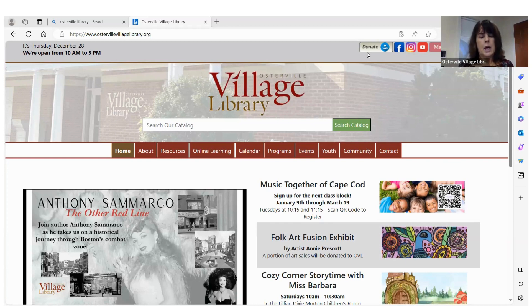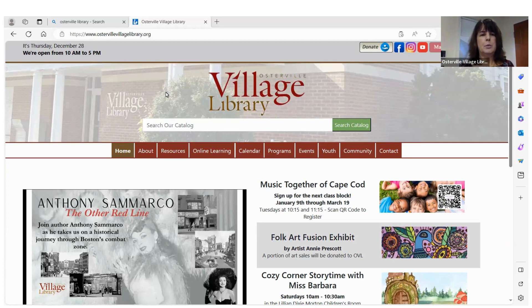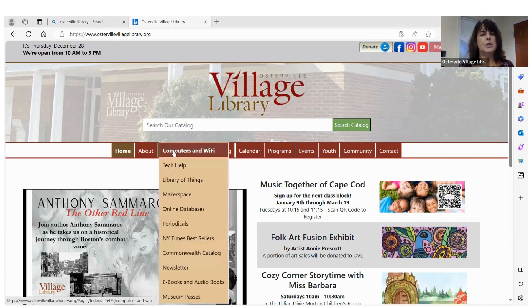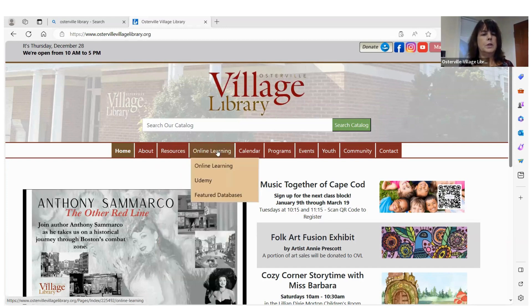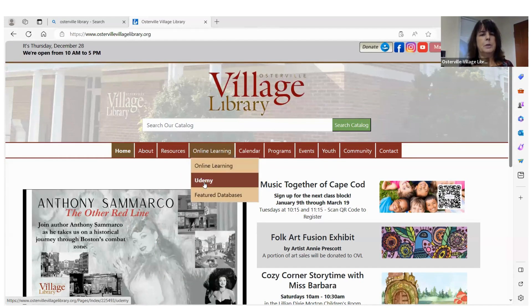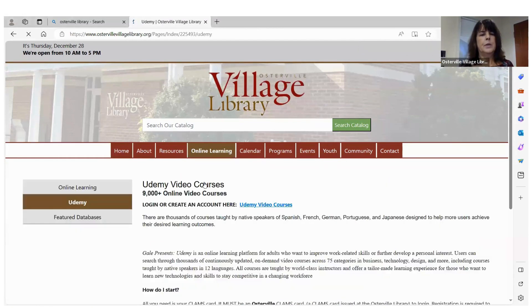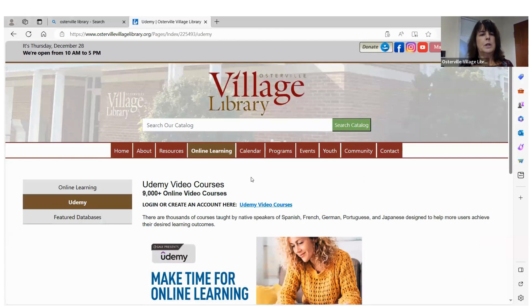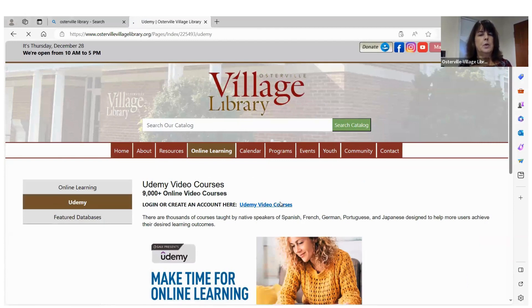So how to access it is you would go to the front page of our website, ostervillevillagelibrary.org. Once there at the top navigation bar, scroll over to Online Learning and then down to Udemy. Once you click on that, you'll see the page for it, then click on Udemy Video Courses.